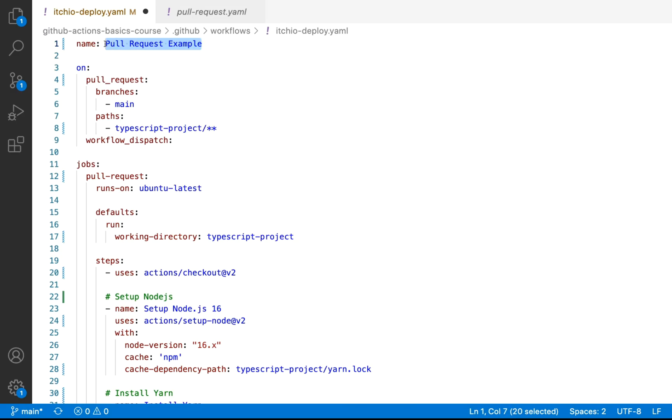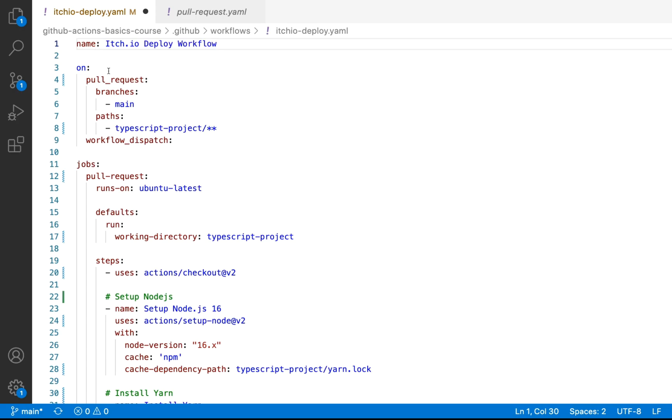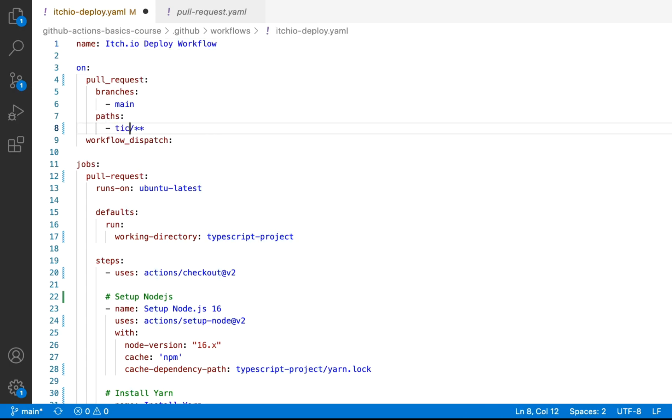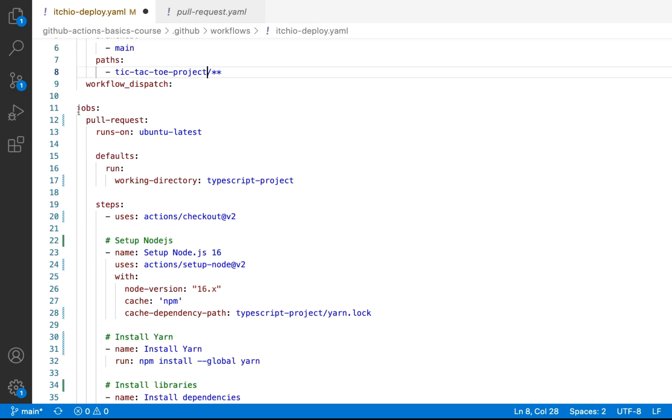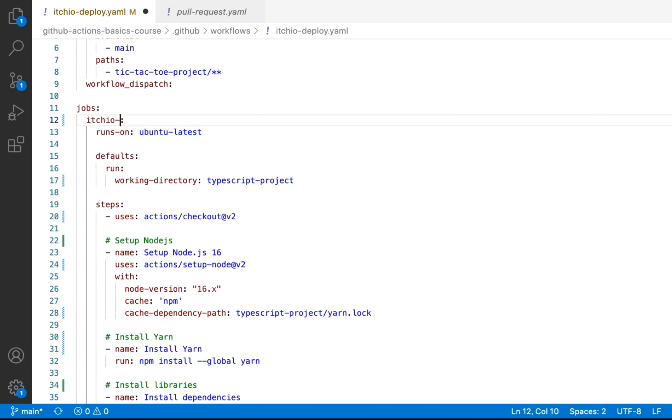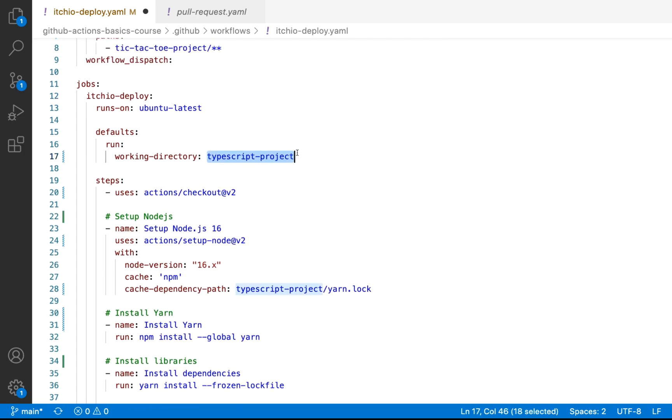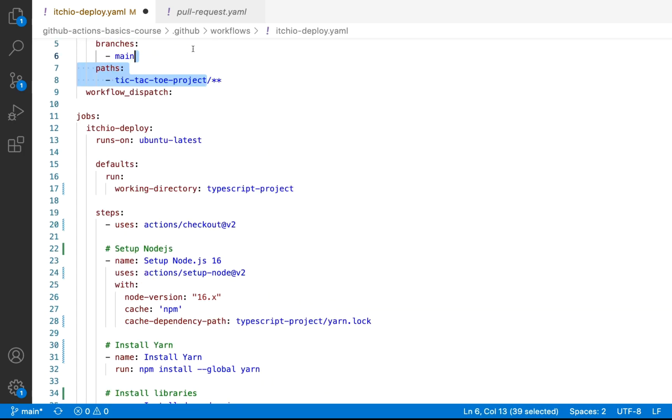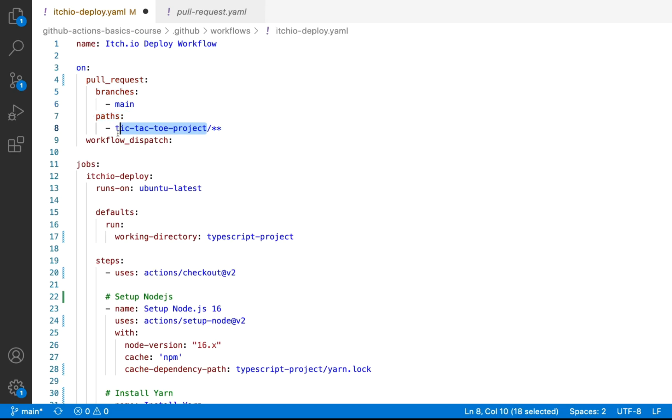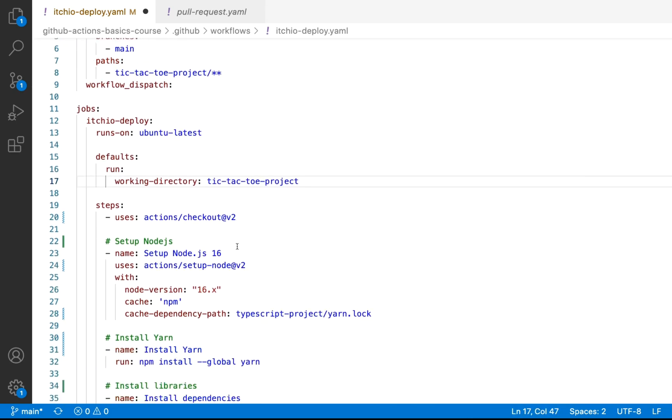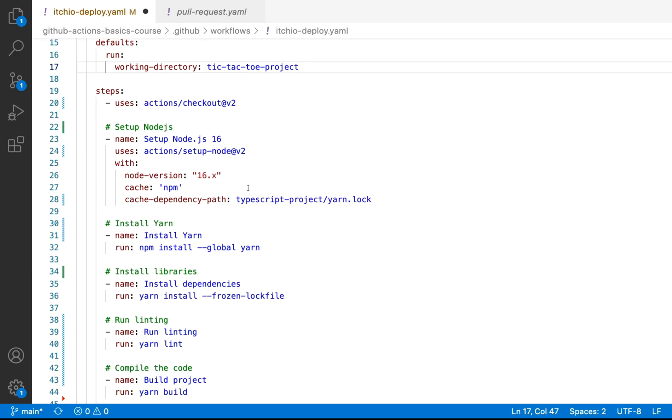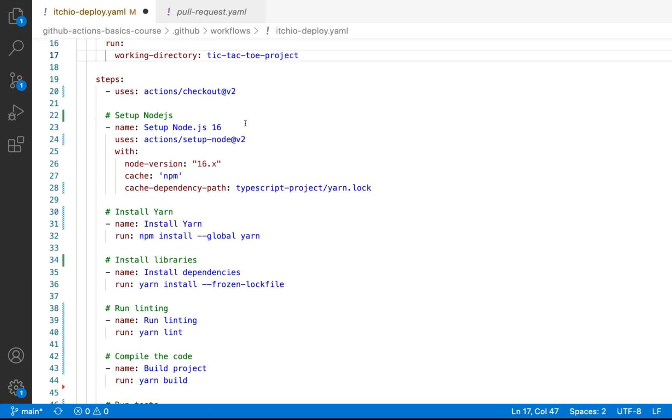Let's copy the content and we're going to use it as a starting point. So the first thing is we'll update our workflow file name. So we're going to just call this itch.io deploy workflow. We're going to target our other subfolder. So this will be tic-tac-toe project. We'll update our job name. So we're just going to call this itch.io deploy. We'll stick with Ubuntu. For our running directory, we'll use our tic-tac-toe project. So I'm just going to copy this, place this, and then we're going to check out our repo.